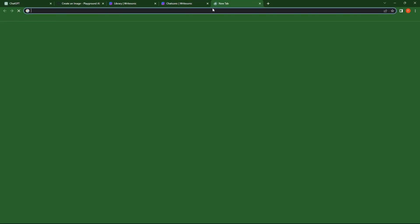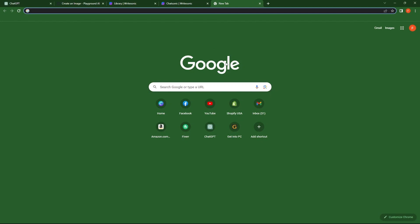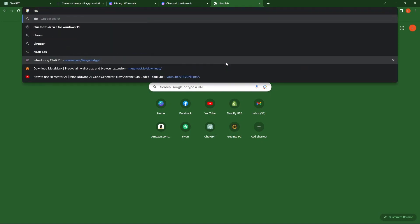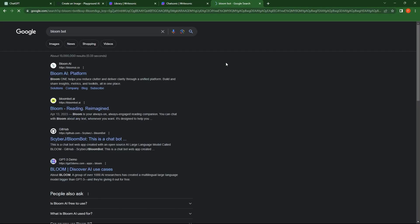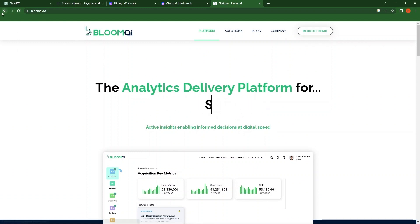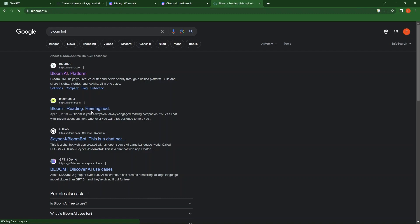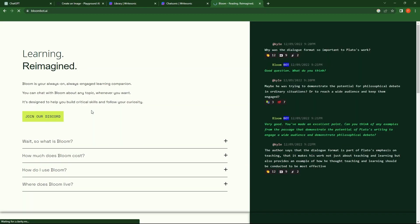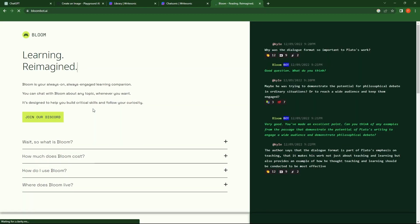Now, open a new tab. So, the alternative to ChatGPT we're going to explore now is BloomBot. Go to the first link. Then, go to the previous page. Tap to open BloomBot.ai. Here is the main page.